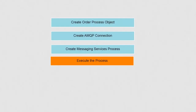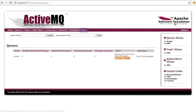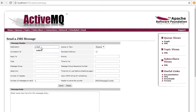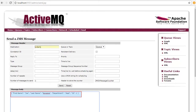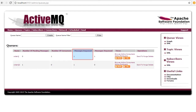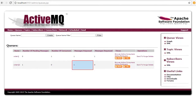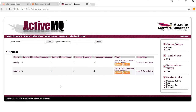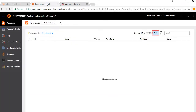We'll now execute the process. On the ActiveMQ console window, click the Send tab, enter the name as Order Queue, enter a message in the format shown here, and click Send. Refresh the console window — we'll see that a message was enqueued (written to Order Queue), then dequeued (read from Order Queue), and then written to Order Queue To.